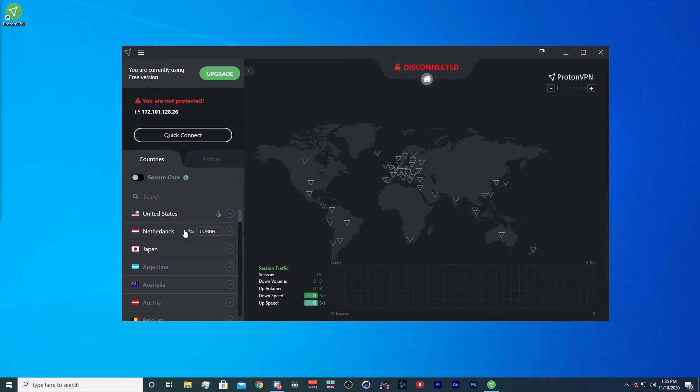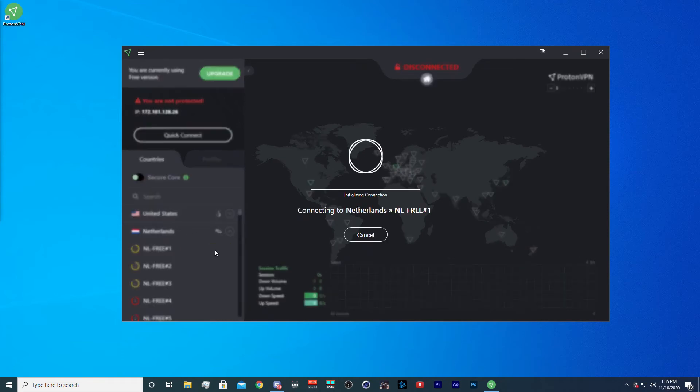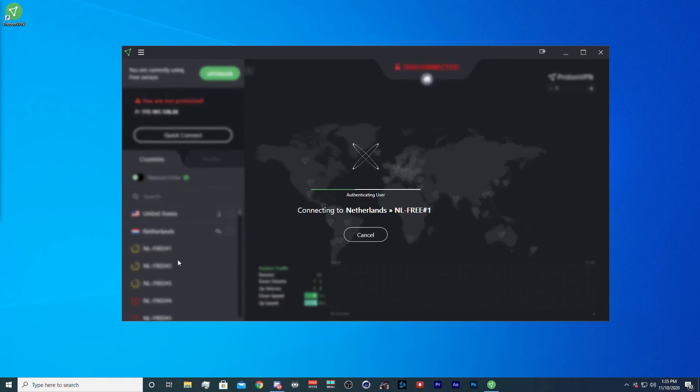When you're looking at the countries, you can hover over the symbols to read more about them. The bag is Tor Networks and the arrows are peer-to-peer. When you drop down a country, you can choose the server you'd like, but all the free servers are in Netherlands, Japan, and America.